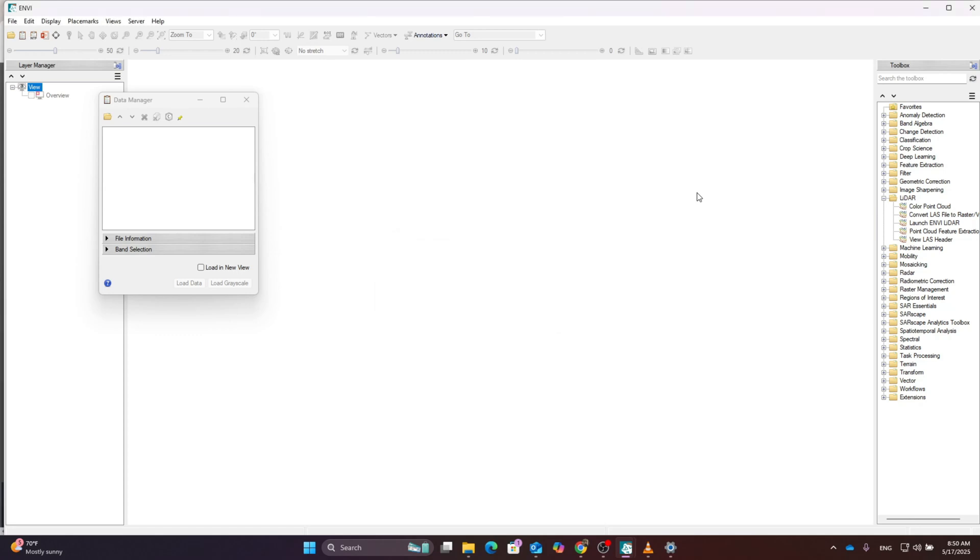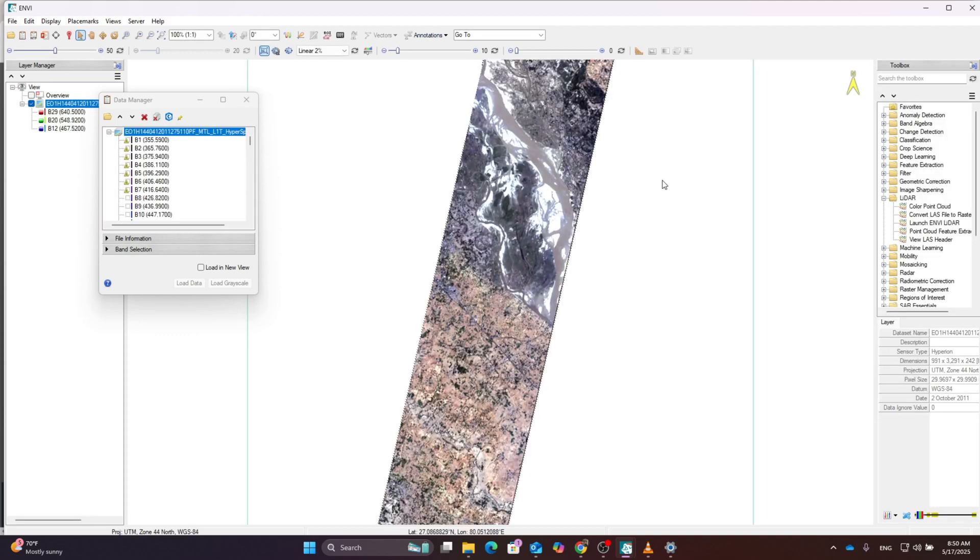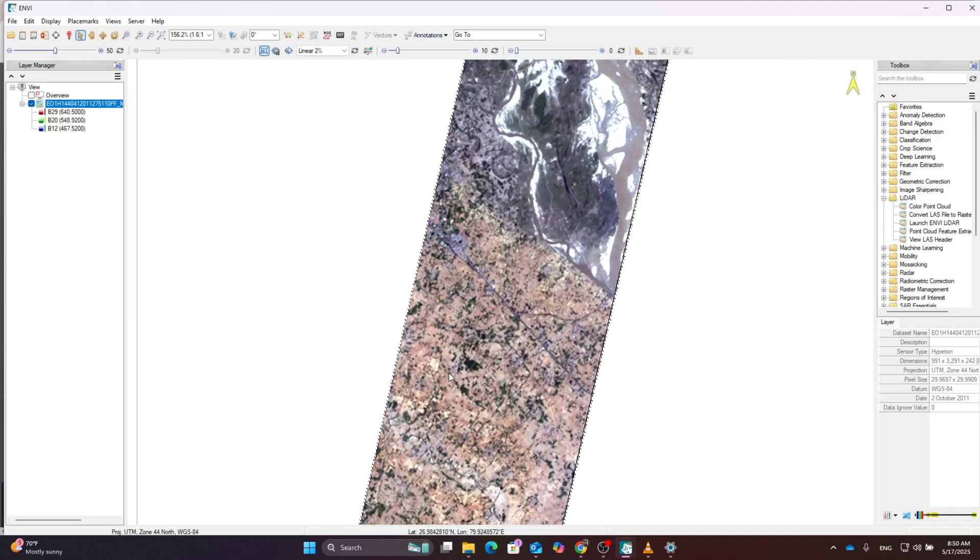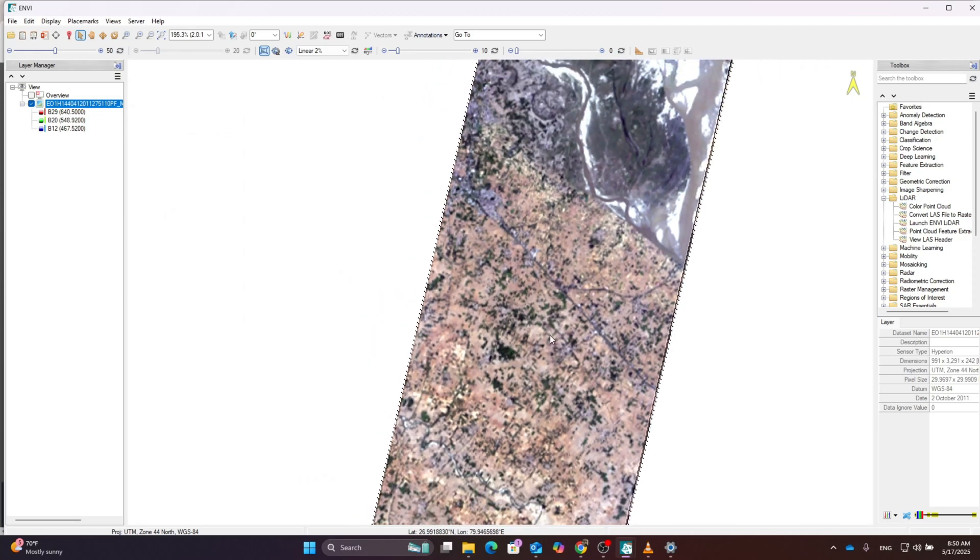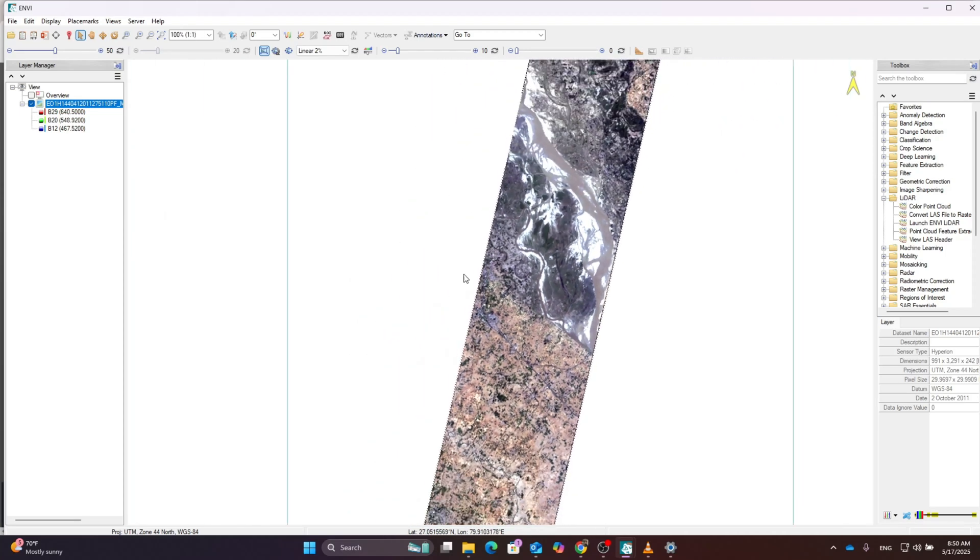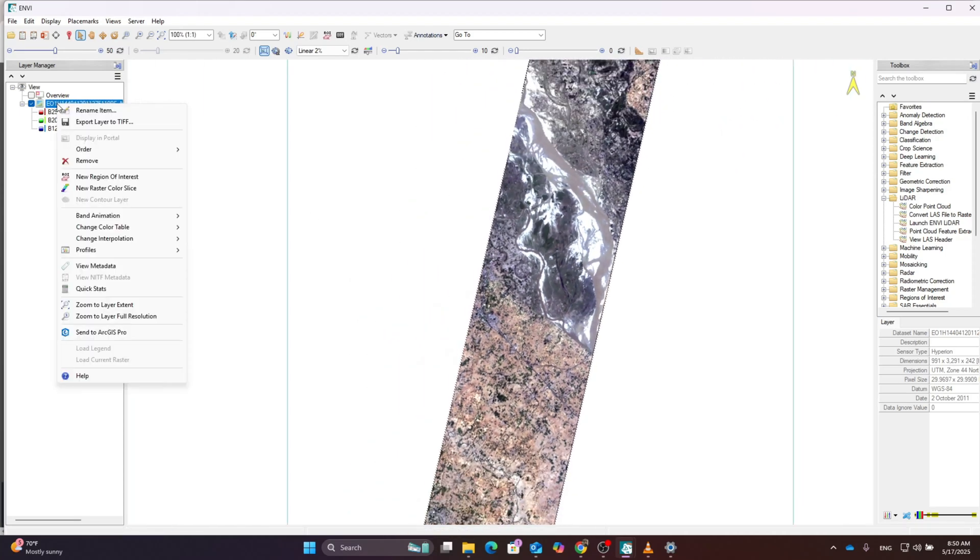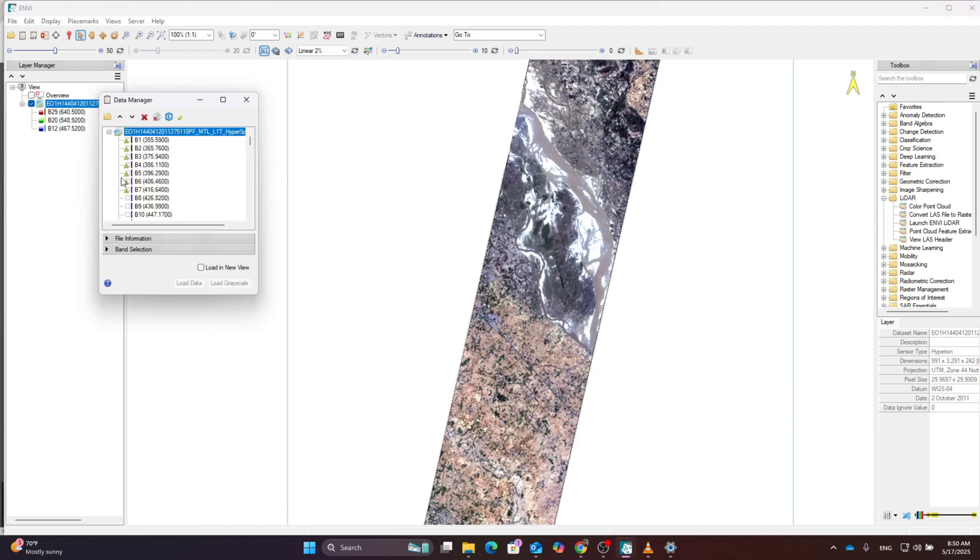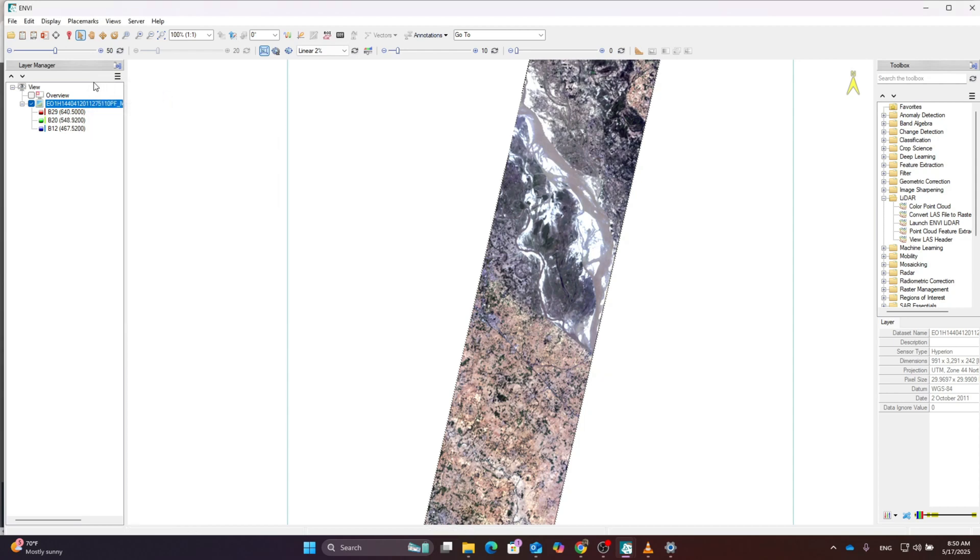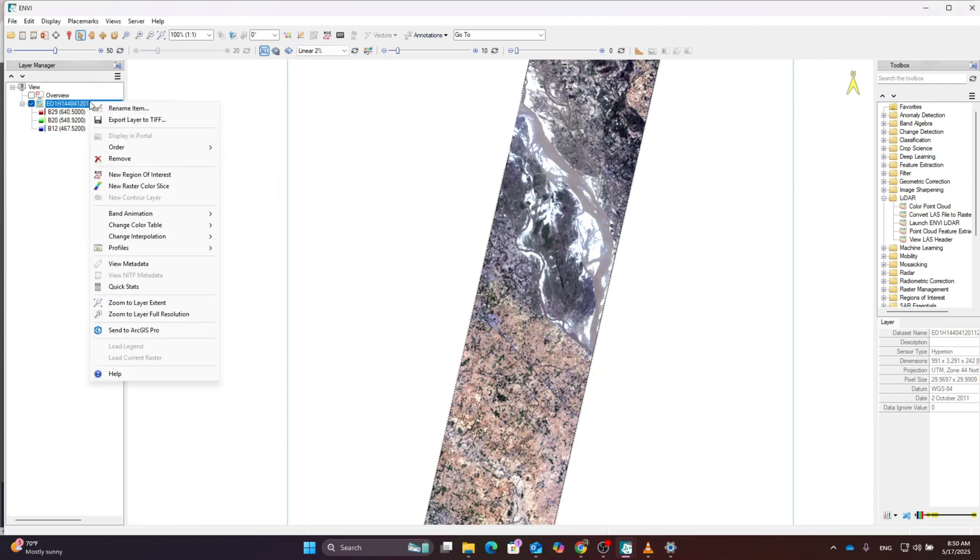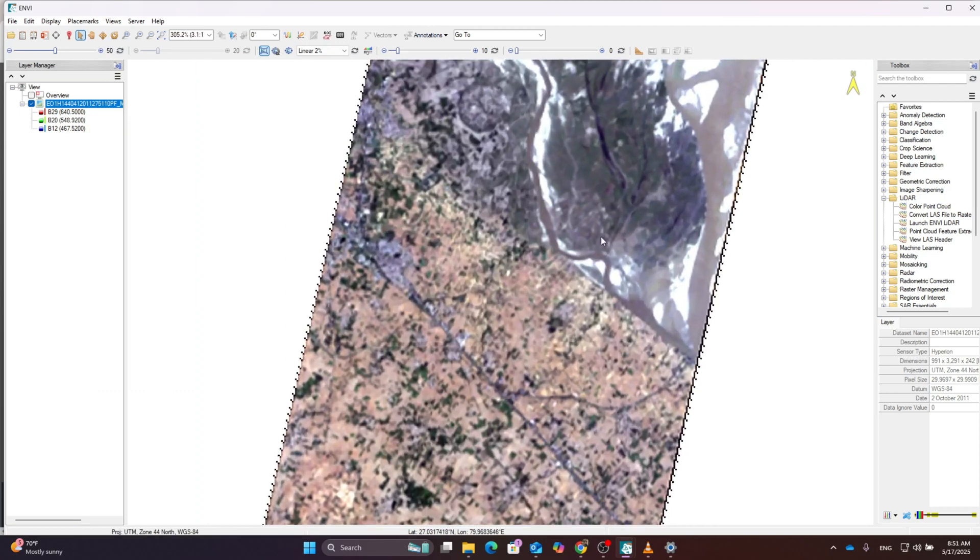ENVI software automatically detects this is EO-1 Hyperion data and opens the data in raster format. You can visualize all the data and different bands in the single dataset. These bands are without data, so there's a warning that these bands do not have data at all.